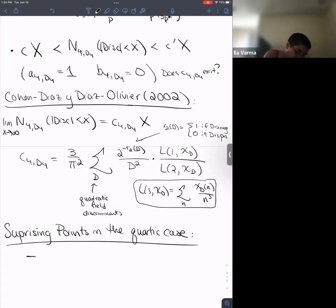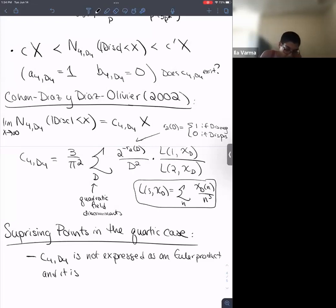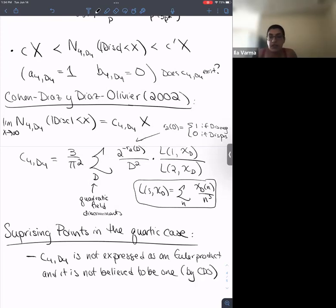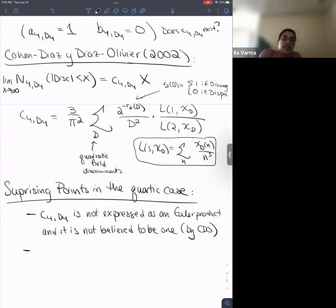Two surprising points in the quartic case: first, C_4(D4) is not expressed as an Euler product, and is not believed to be one — though proving something is not an Euler product is hard. Second, there is a divergence between the asymptotic count of number fields versus the asymptotic count of polynomials with a given Galois group. In the polynomial question: how many polynomials f(x) of degree D are there such that Q(x mod f(x)) has Galois group G? One can order polynomials by height (max of coefficients) rather than discriminant.